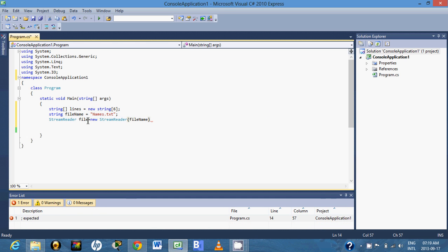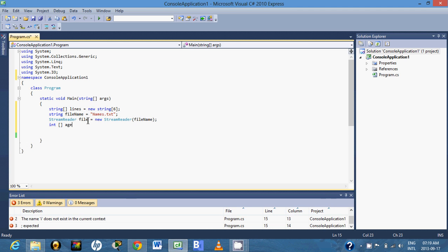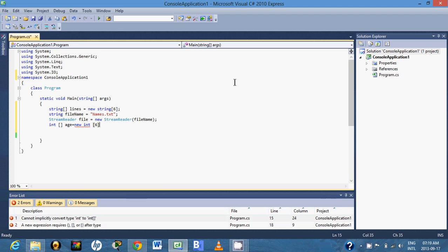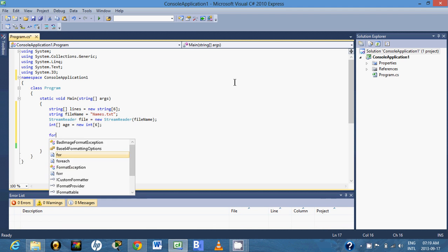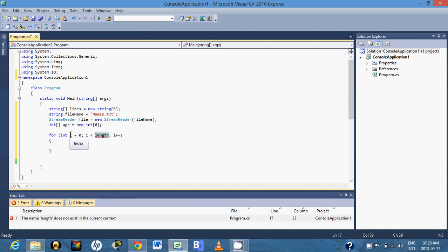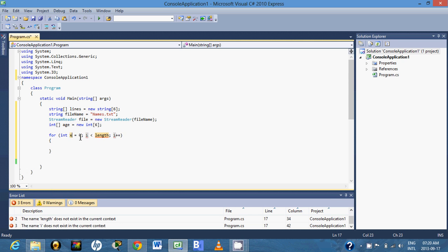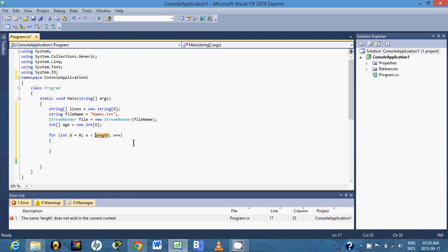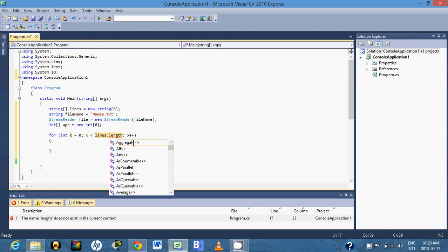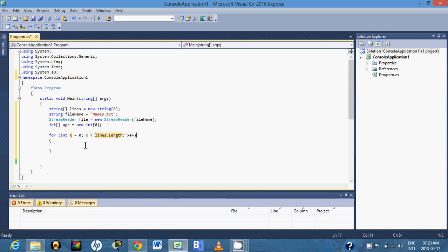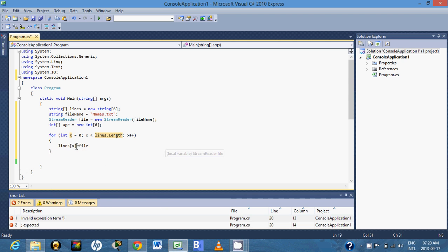Next we have to read from that file. We'll also save the ages on an array of size six. Here it should be x, and here it should be lines.length. We have to read, so we will say lines at x is equal to file.ReadLine().